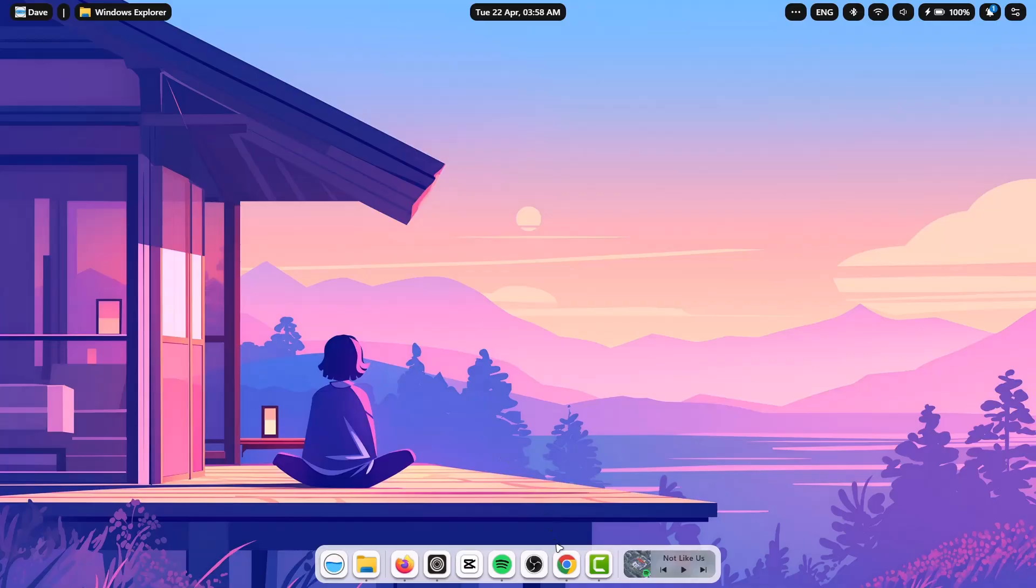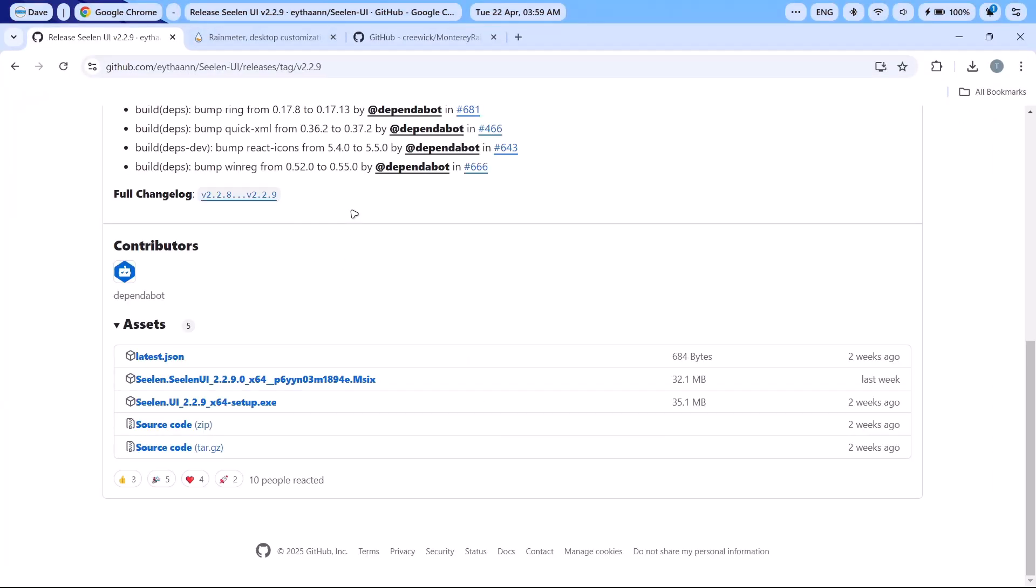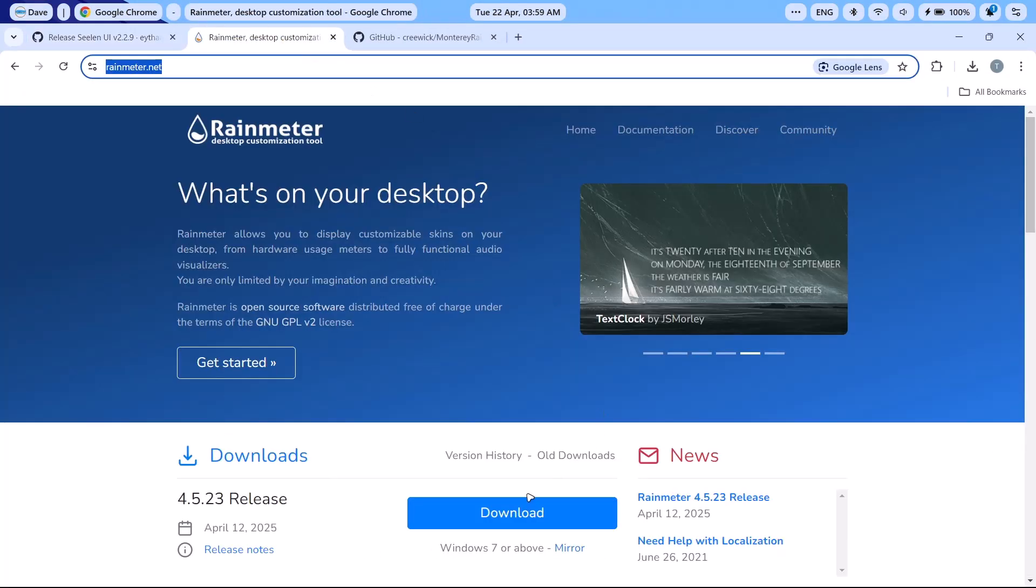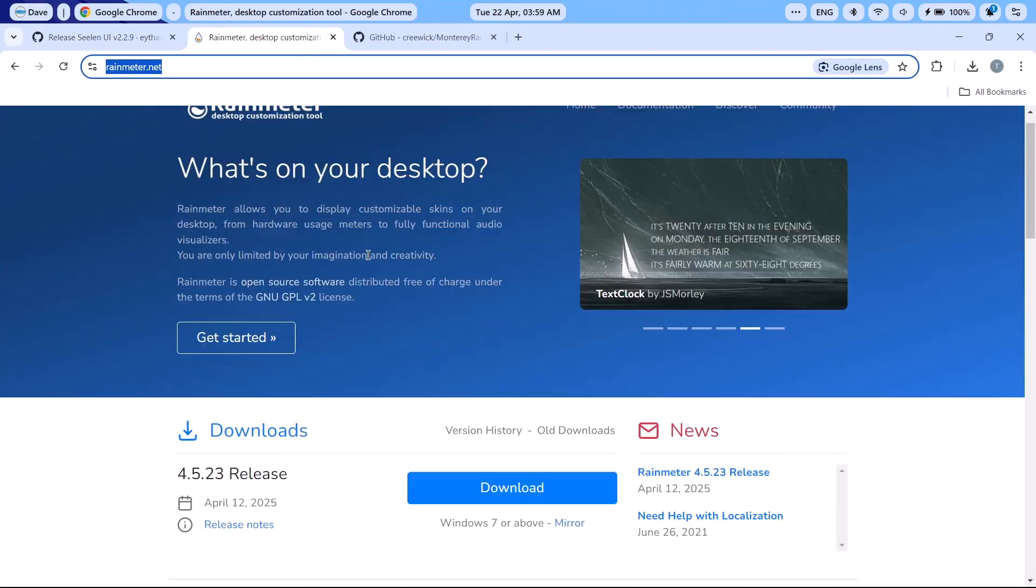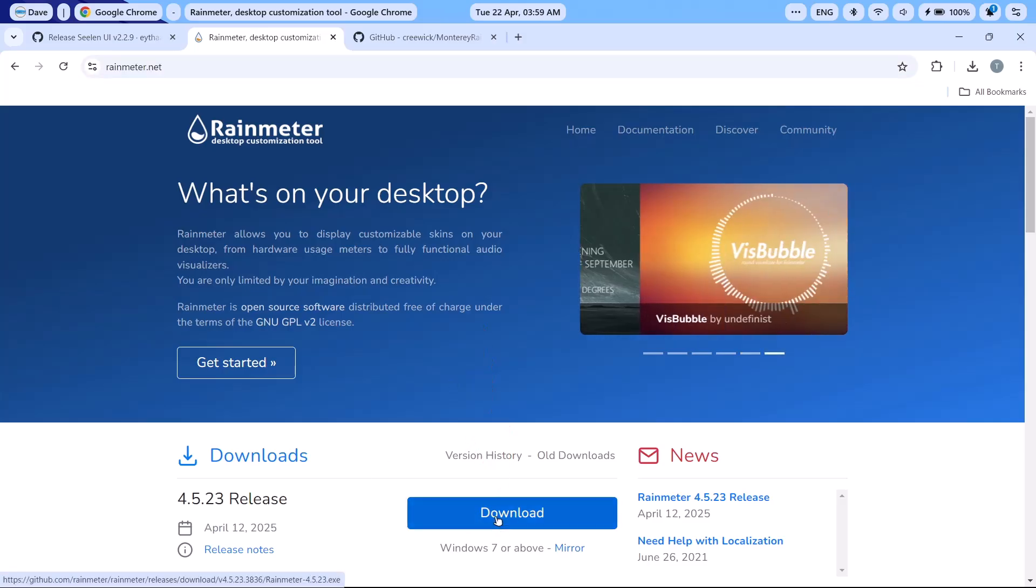Now I'm going to head on back to the browser. And this time, I'm going to download Rainmeter. I'm going to click on this one right here and proceed here to this download link. Click on it.